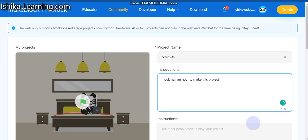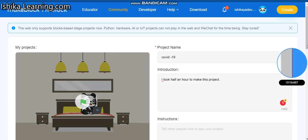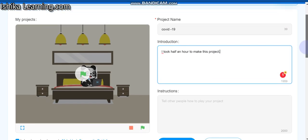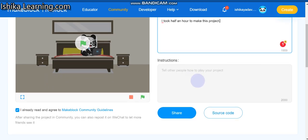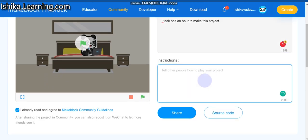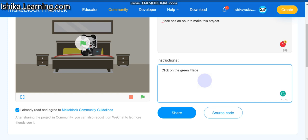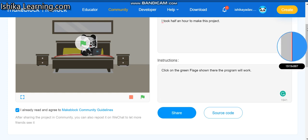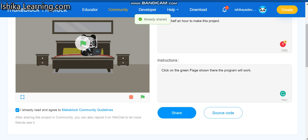Project, just I want to write this. Okay, so now introduction - nothing else. And instruction - tell other people how to play your project. Okay, click on the green flag, the program will work. Okay, share.